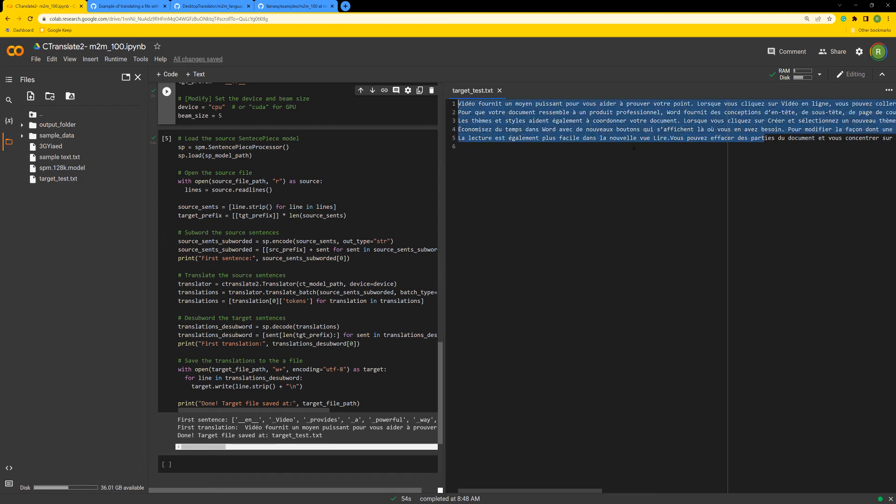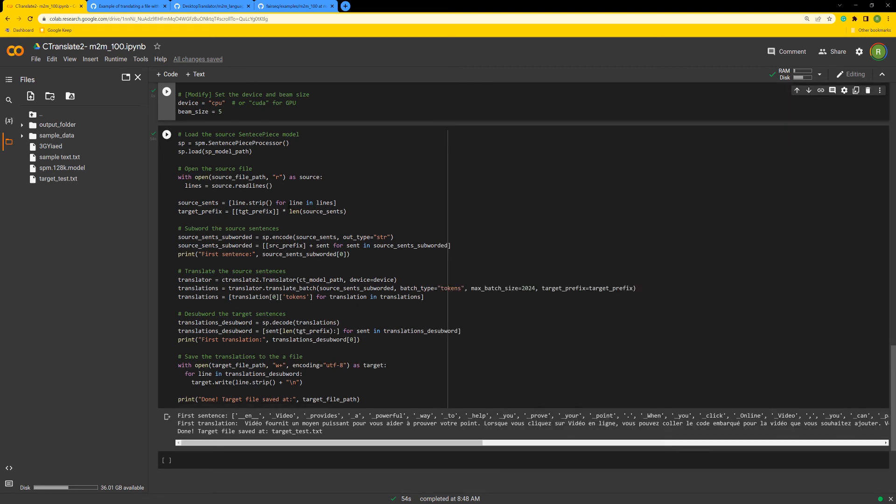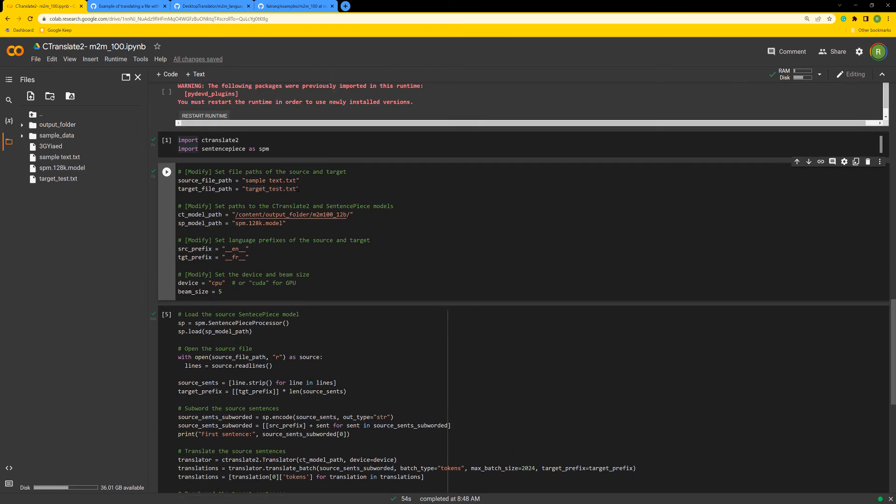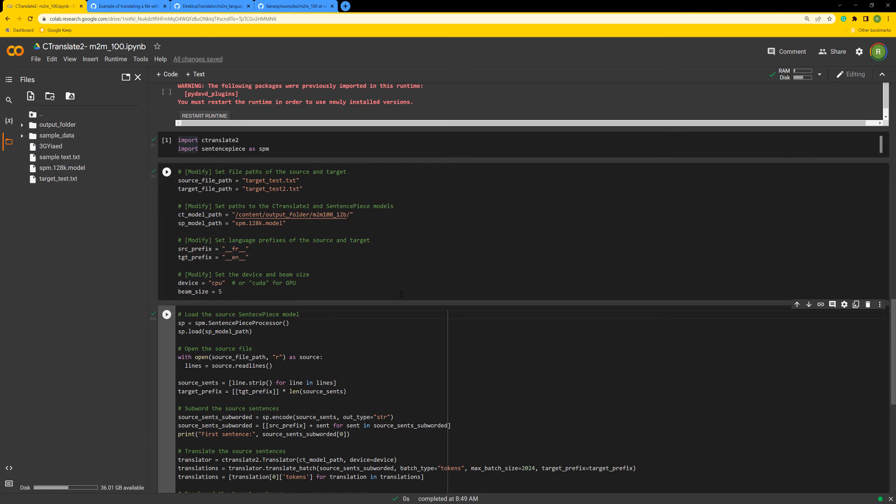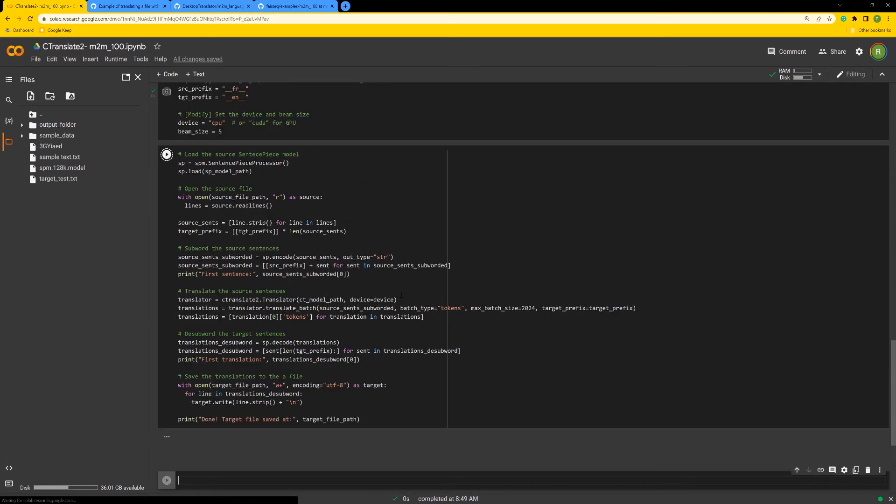We have here actually a translation between the two languages, from English into French. So we can make another experimentation by using this target test to translate it from French to English. Actually, let's say this is two. And we want to translate from French into English. Let's check it.